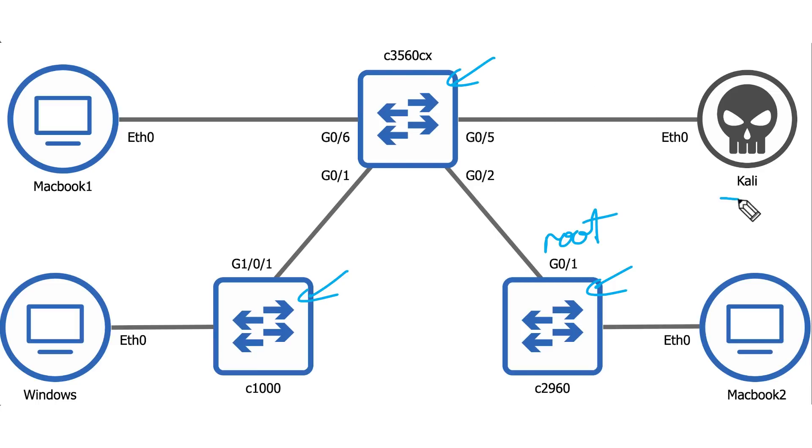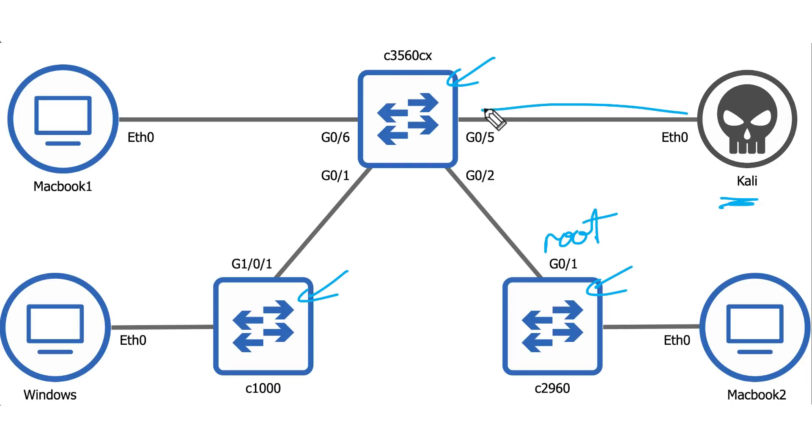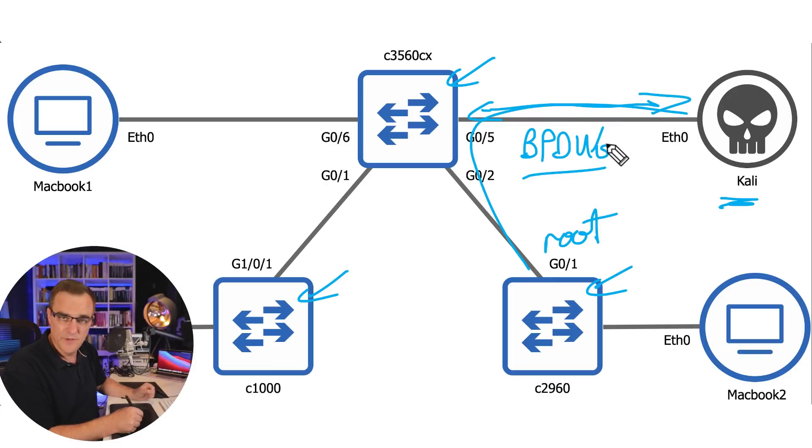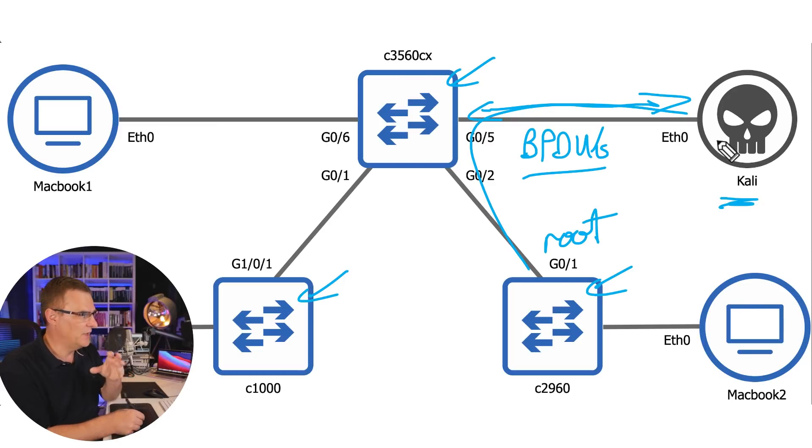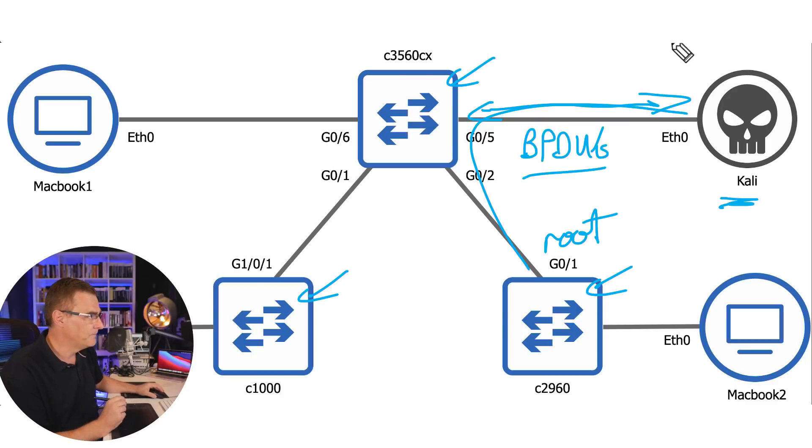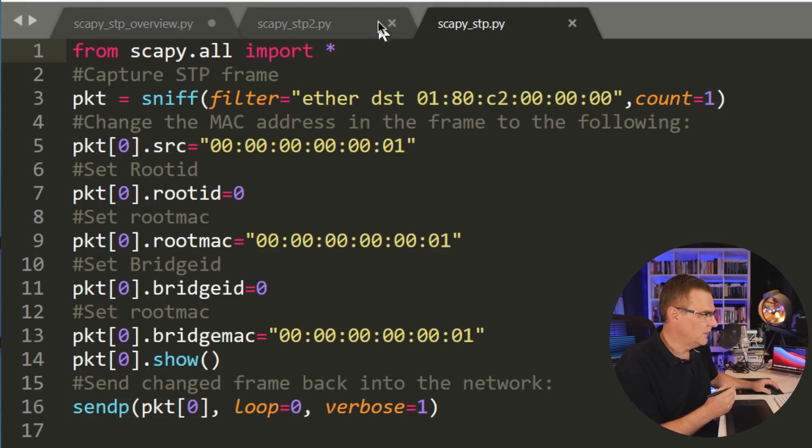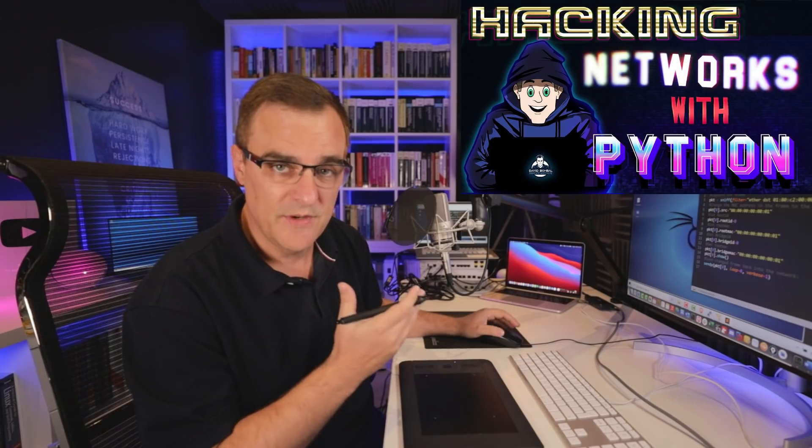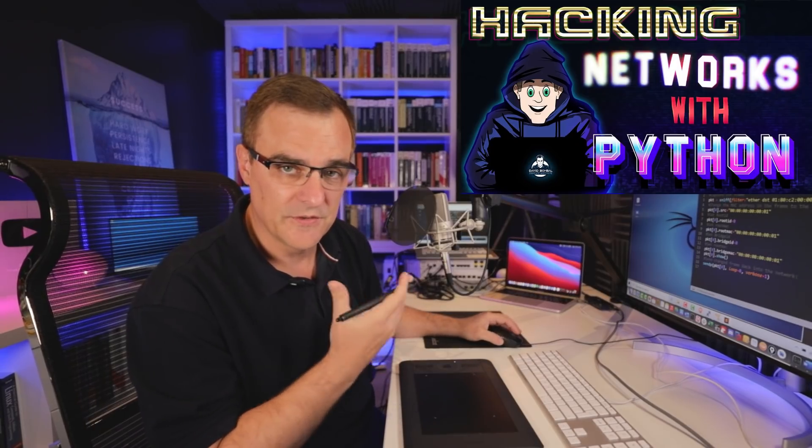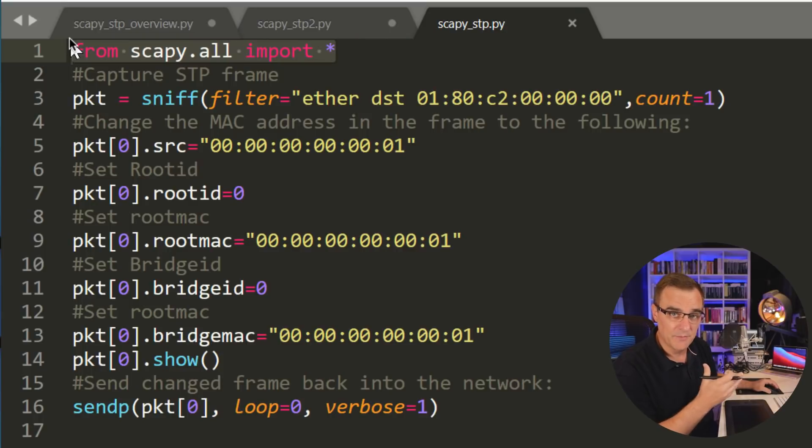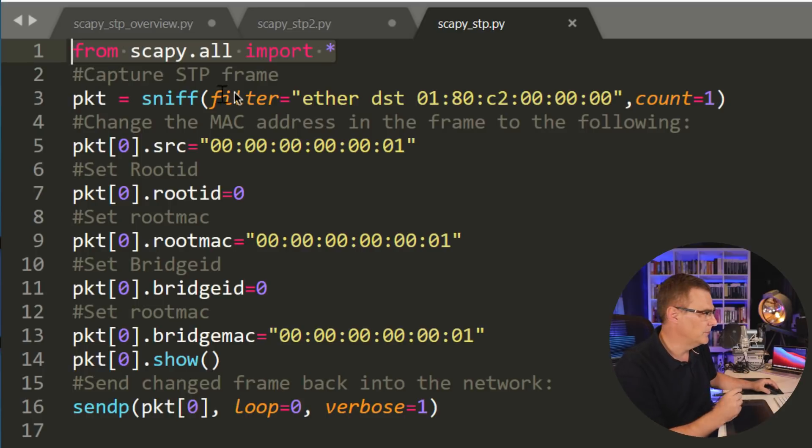I'm going to tell the switches that my Kali virtual machine is the root by sending BPDUs, or bridge protocol data units, into the network. We're basically going to capture BPDUs off the network and we're going to forge them or change them to make the switches believe that we are the root in the spanning tree topology. Again, this is a very simple script. We're using Scapy in this example. Have a look at my previous videos where I discuss Scapy in more detail. In this video, I'm simply showing you how I can manipulate the spanning tree root using Scapy and a few lines of Python code.